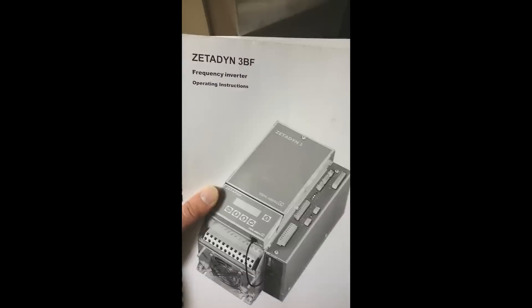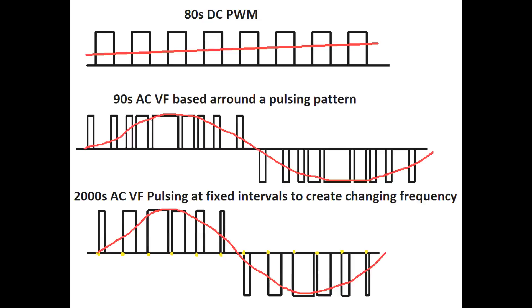Most interesting of all these instruction manuals is the Zetterdyne variable frequency inverter. Looking through this instruction manual was the most interesting of all of them. If you don't know what variable frequency is, variable frequency first started in the 80s as a DC pulse width modulation system, which would turn off and on a motor really quickly to control the exact voltage going into a DC motor, mainly used to stop inrush when a DC motor first started. In the 90s, it moved on to AC variable frequency.